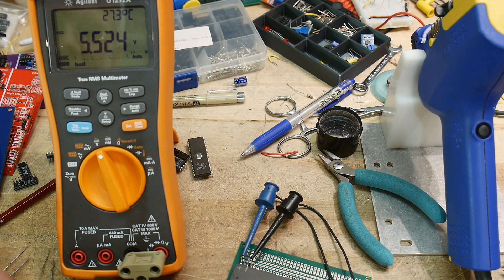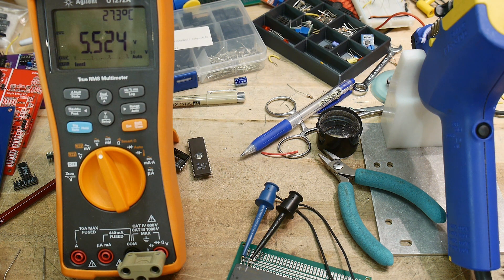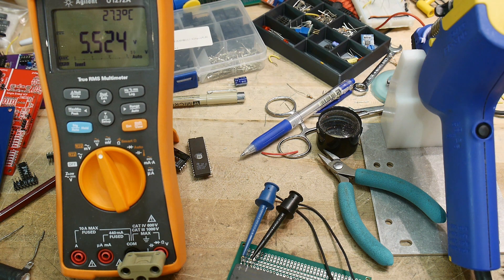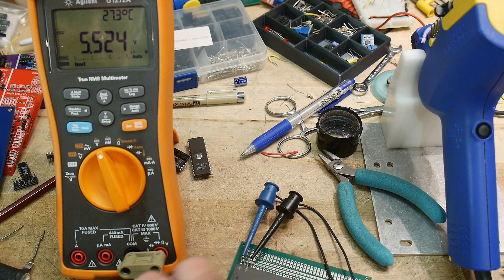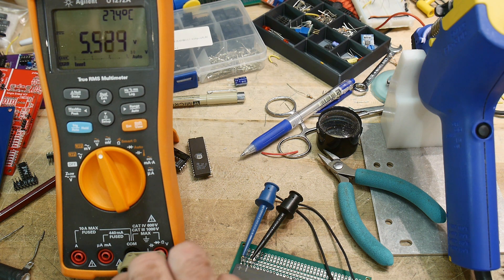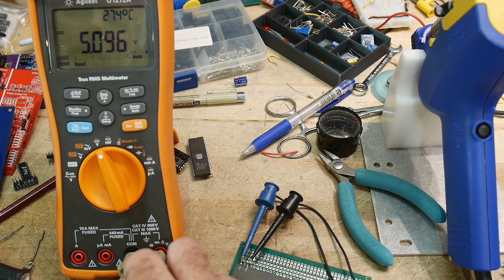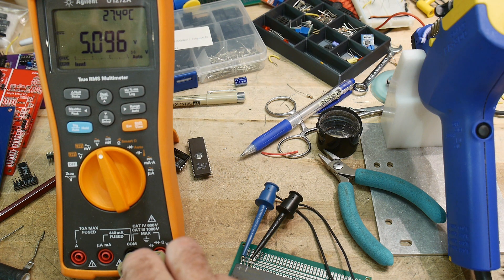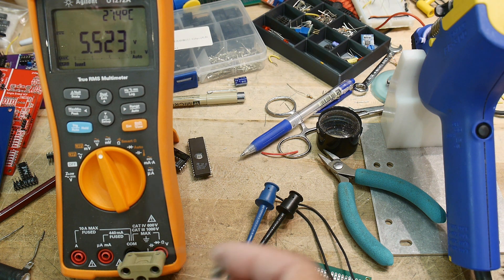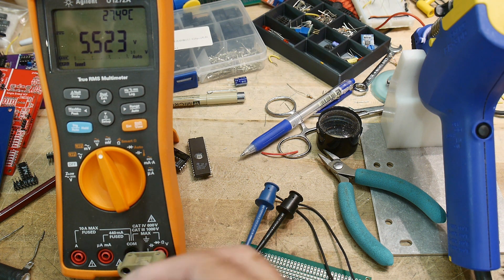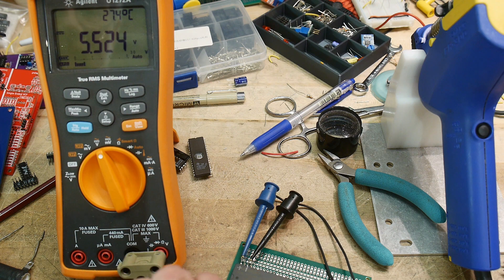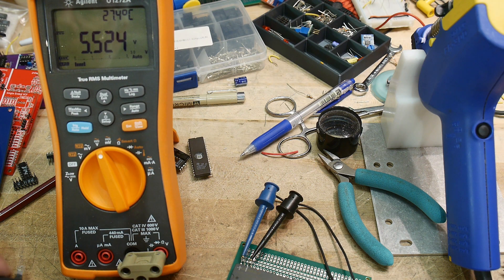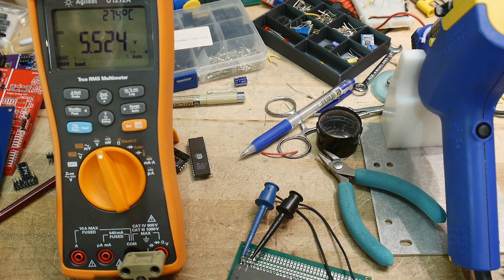If we start to load it down, I'm going to load it down with 50 ohms, which would be 100 milliamps of current draw. You can see it drops down to 5.1 volts with a 50-ohm load on it. That is disappointing.